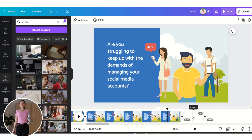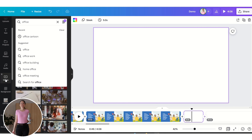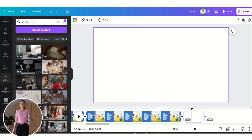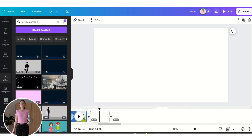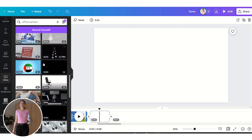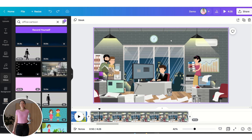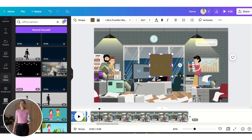Now let's create the next slide. To save us some time, we are going to insert a premade animation — let's click on Videos and search for office videos. We want to insert a cartoon office video, so let's find a good video and insert it.